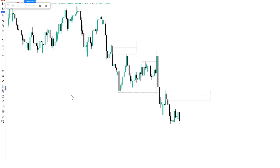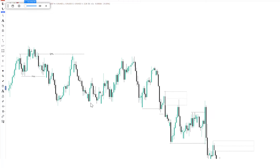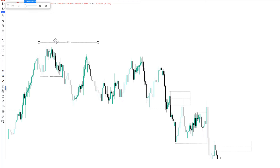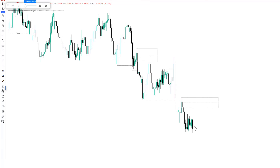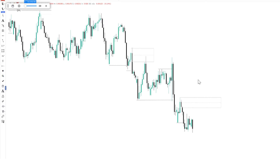This is AUD/CAD on the two-hour time frame. After the last time we had the Quasimodo pattern — around the 21st of August — currently we are at the 10th of September and we are yet to identify another Quasimodo pattern. So it doesn't occur every time in the market. The only way you can have a lot of trading opportunities using the Quasimodo pattern is if you're looking at a lot of pairs — different forex pairs. Let's press price forward to see how this reacts.